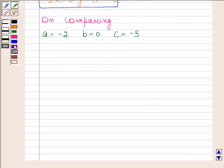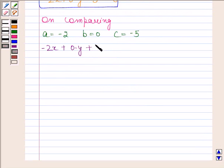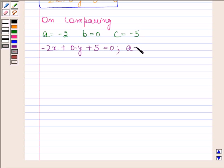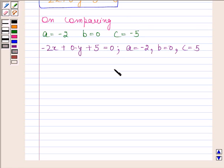Therefore, our required answer is minus 2x plus 0 into y minus 5 is equal to 0, where A is equal to minus 2, B is equal to 0, and C is equal to minus 5. This completes the session. Bye and take care.